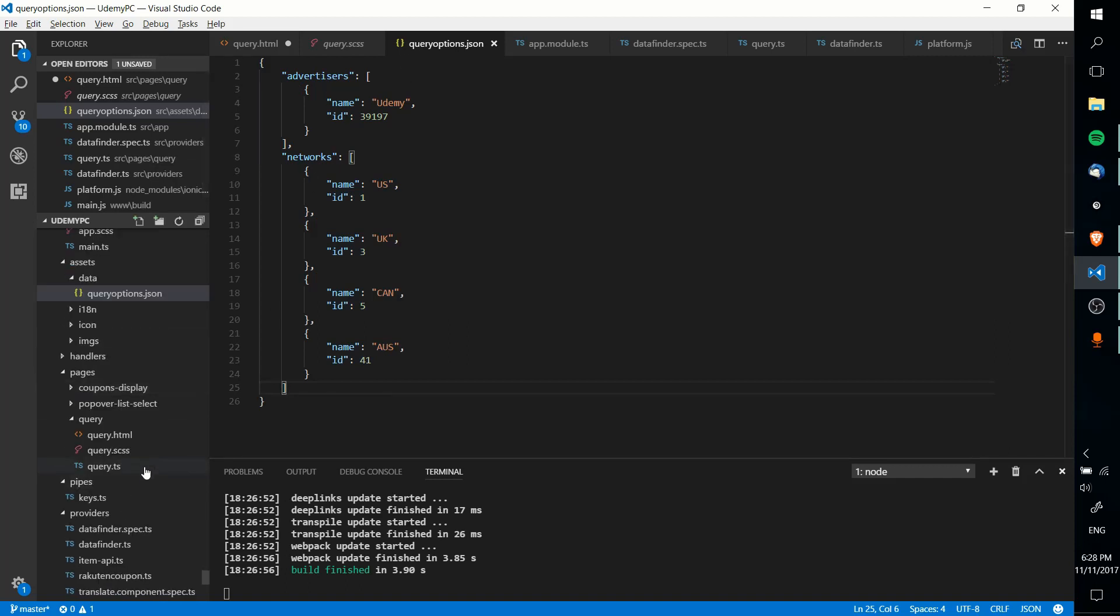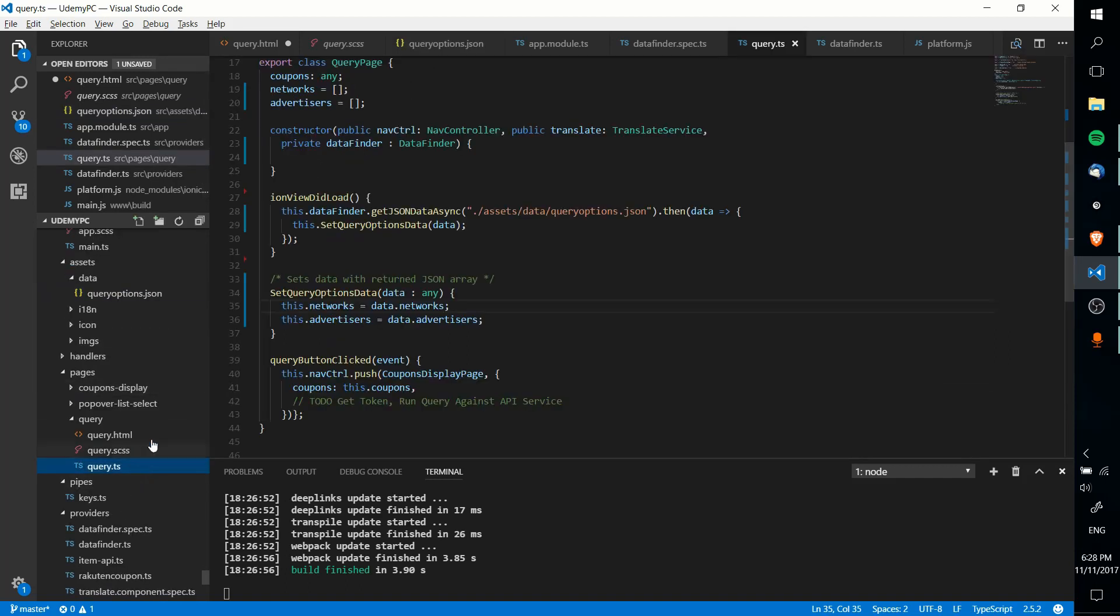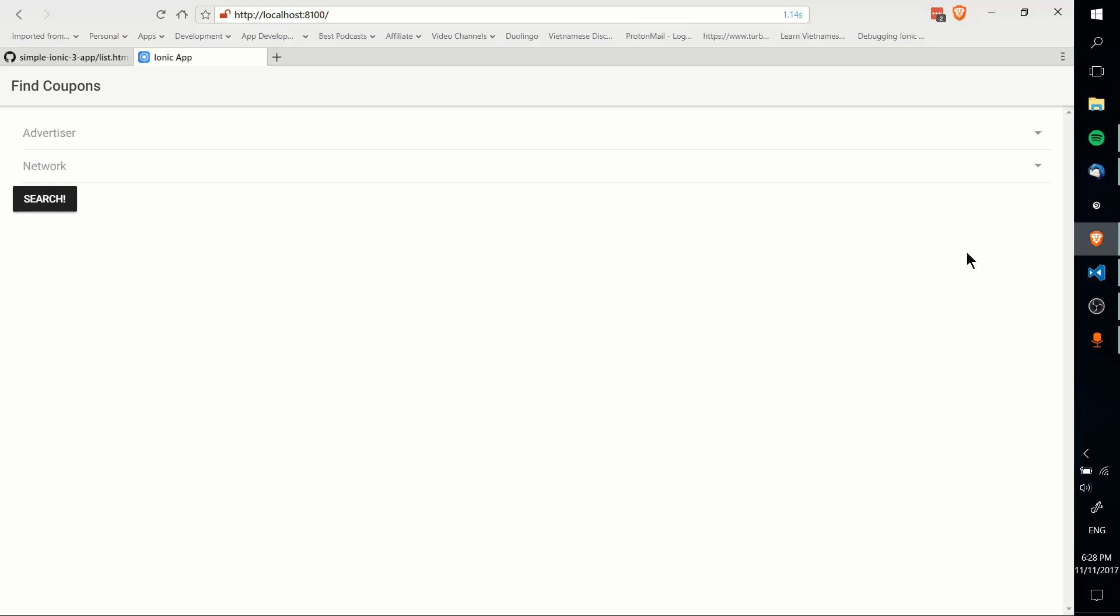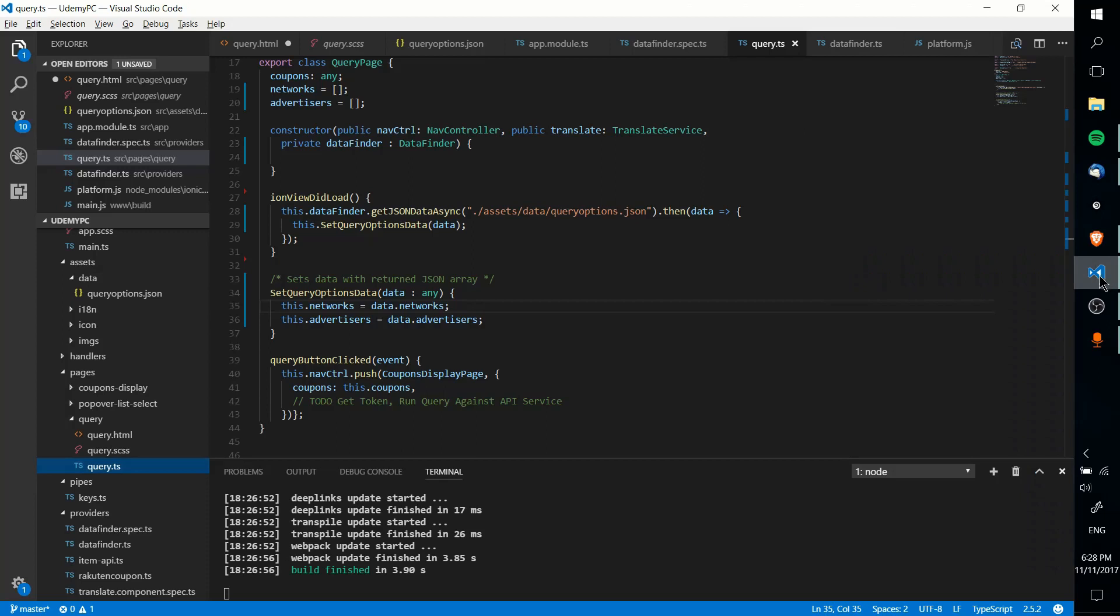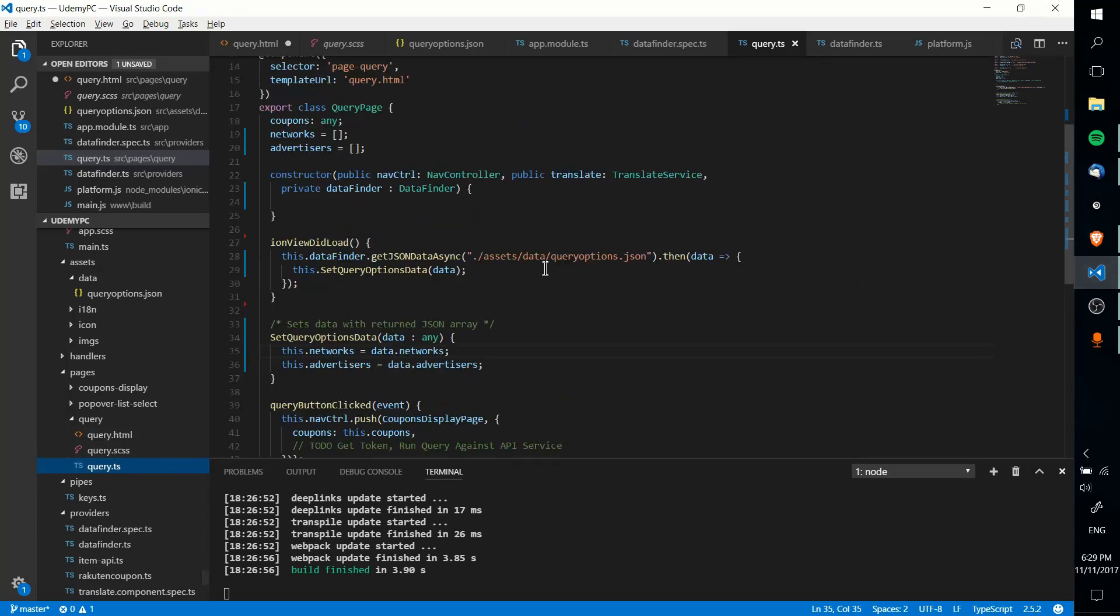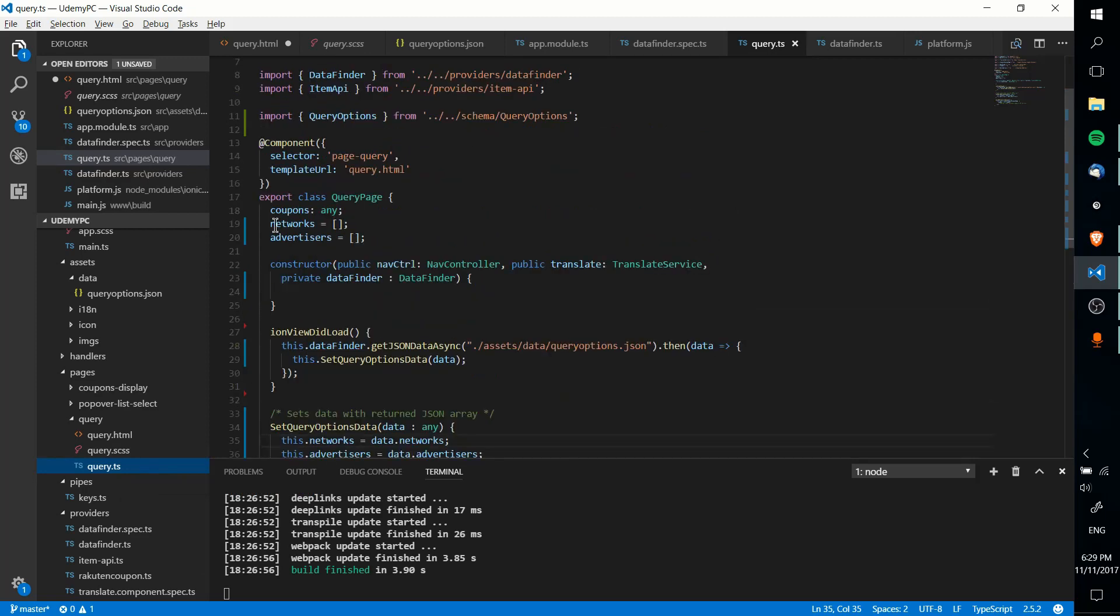I have a page called Query, and that's where the majority of this stuff is happening, really all this stuff, because that's this page you see here. So at query.ts, TypeScript, you can see I've got these properties declared, networks and advertisers.